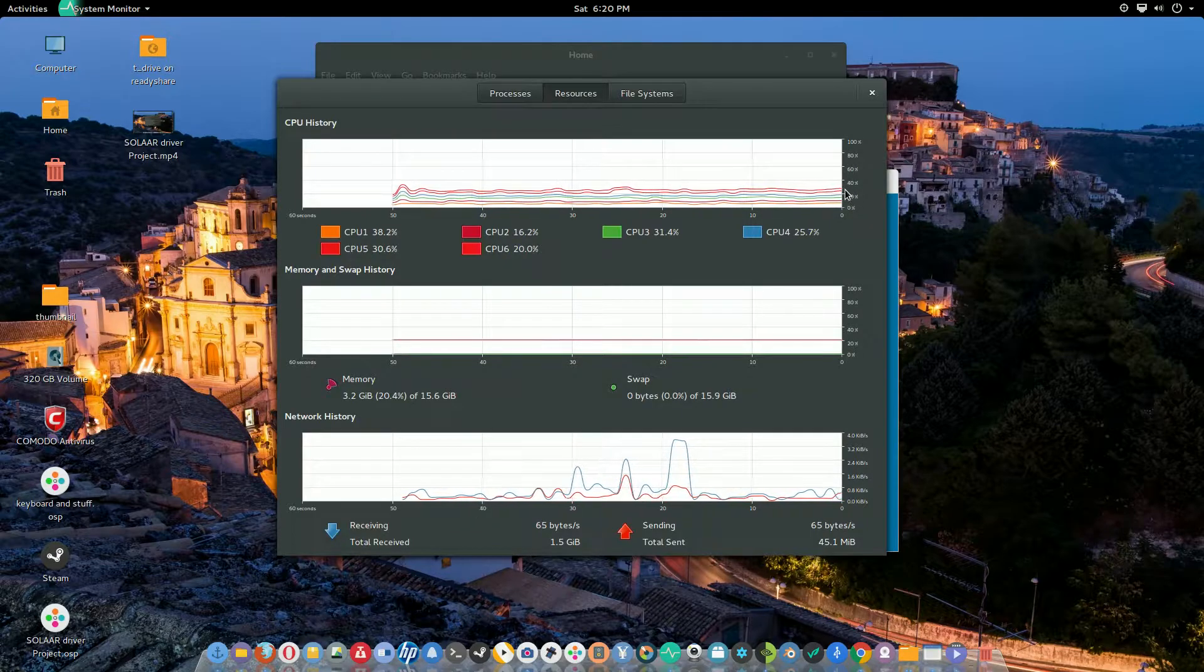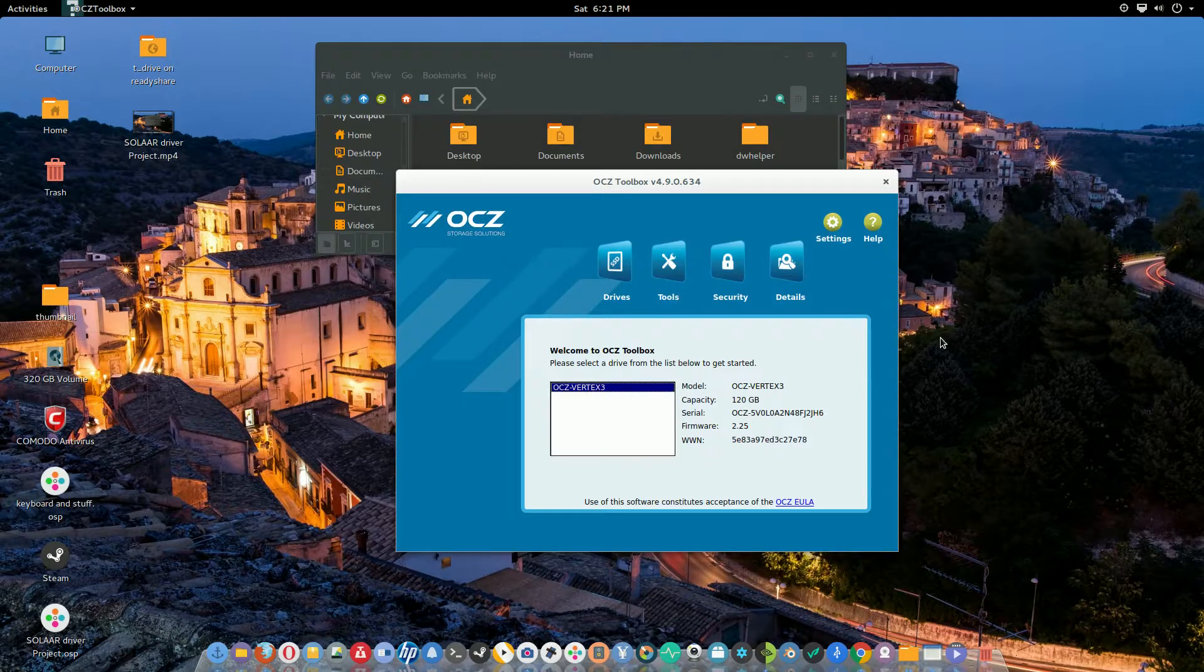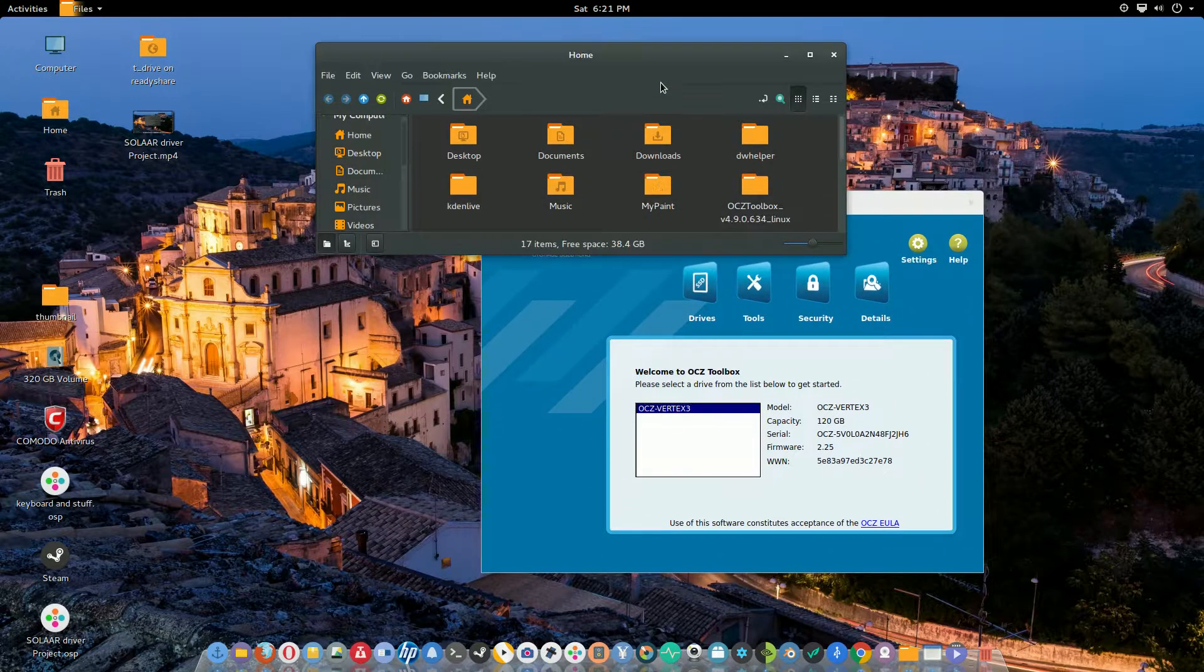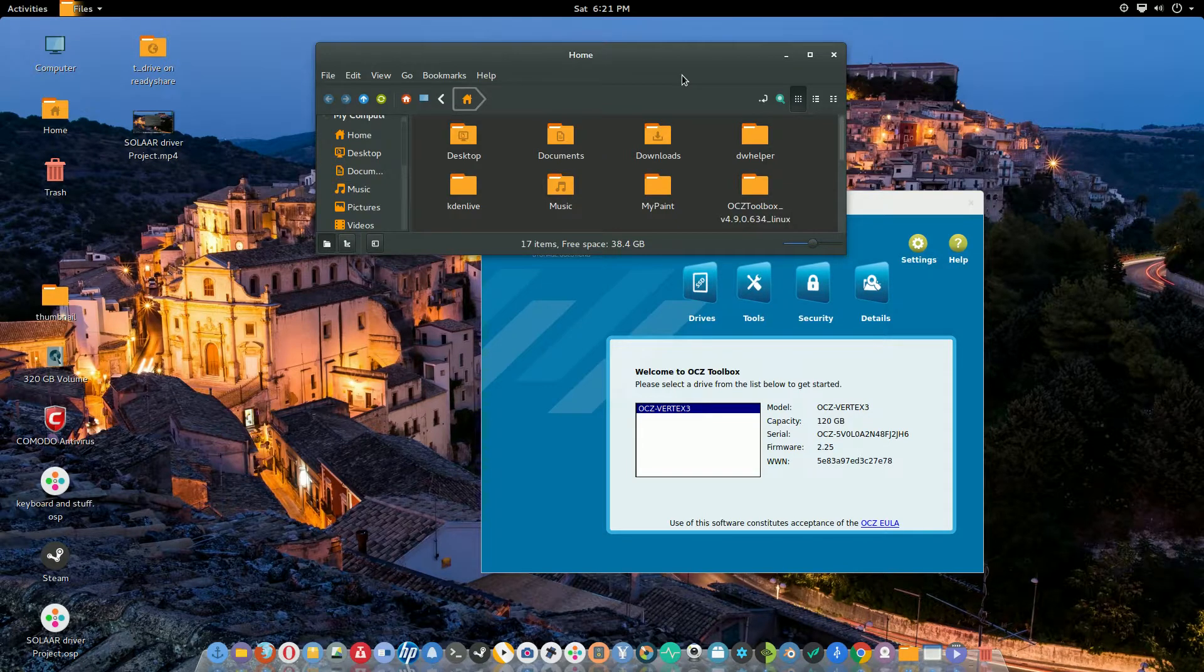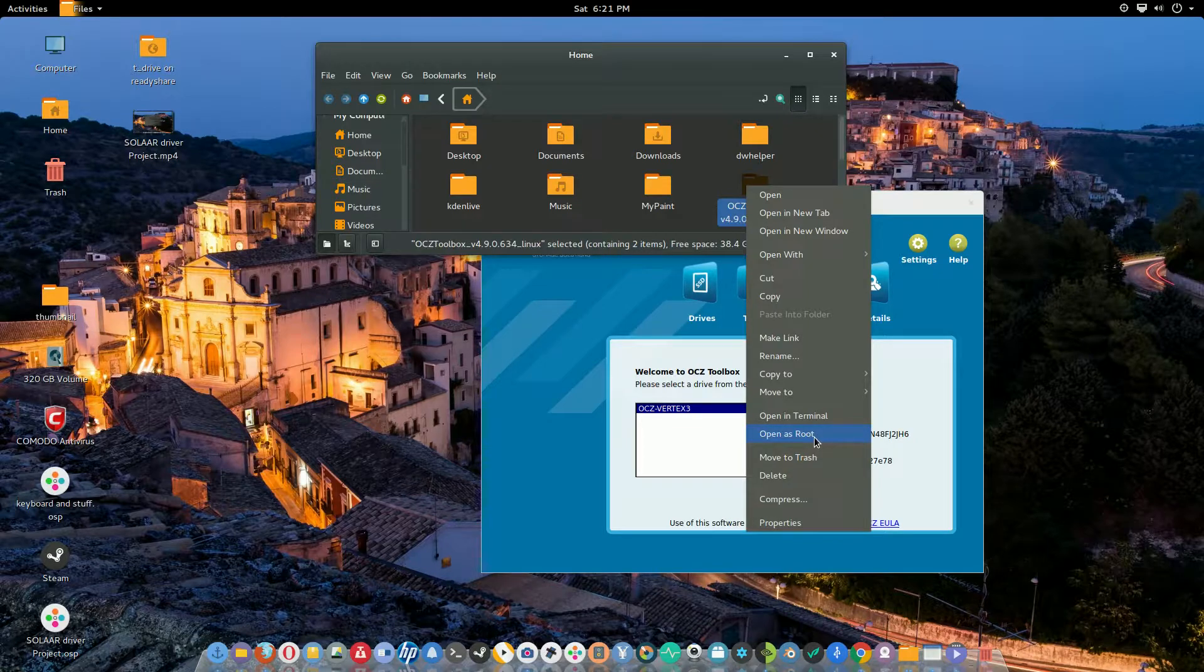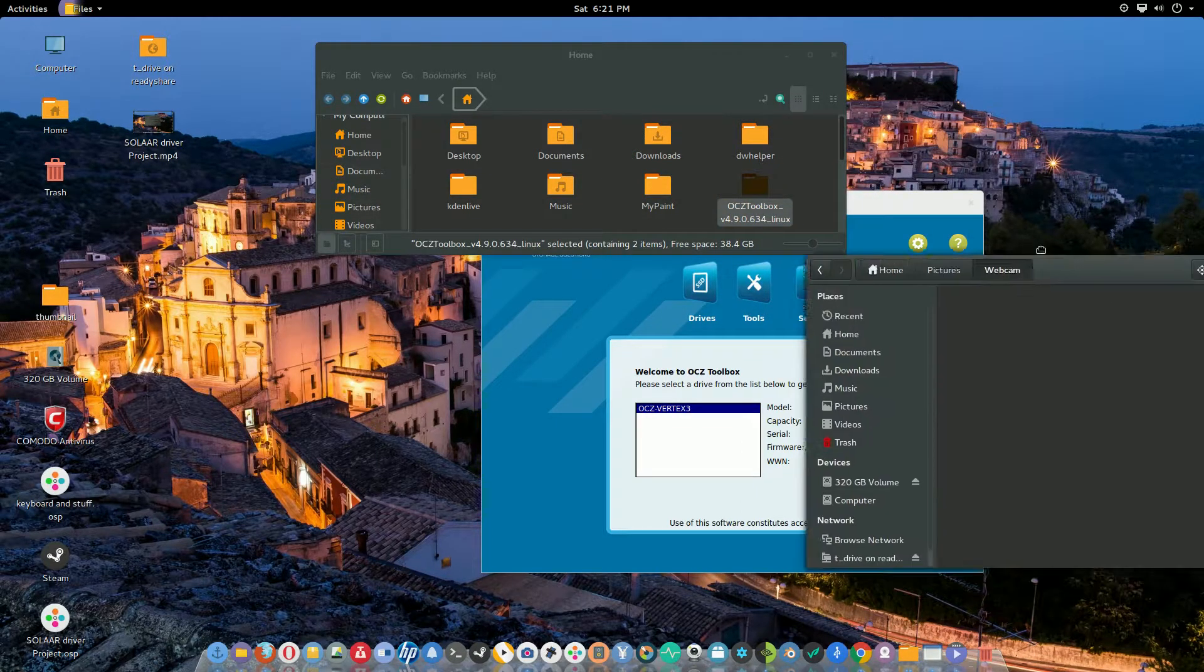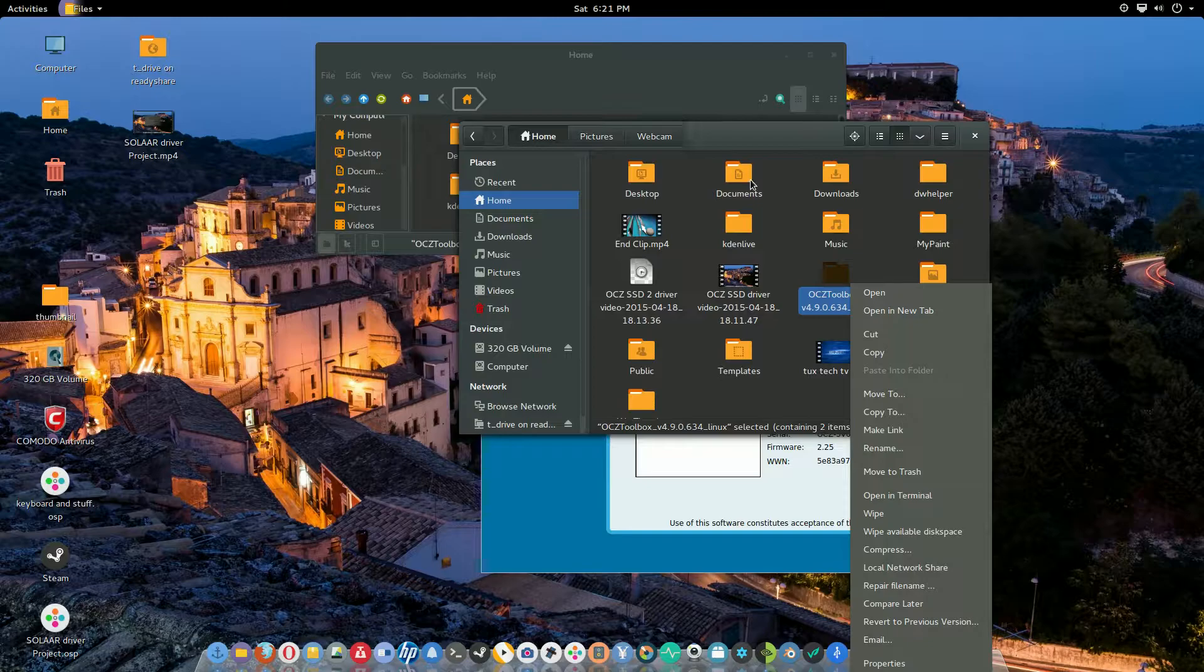Just remember you've got to use Nemo, even under Ubuntu with Unity. Same thing: run it with Nemo, extract it, open as root. It doesn't give you that option otherwise. For me to prove it, let me just pull this in from my secondary window here.